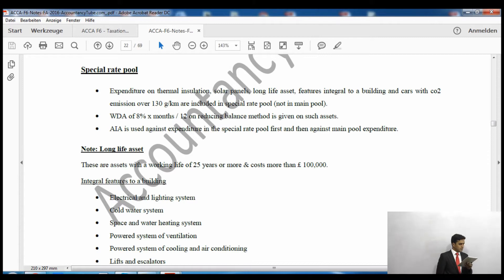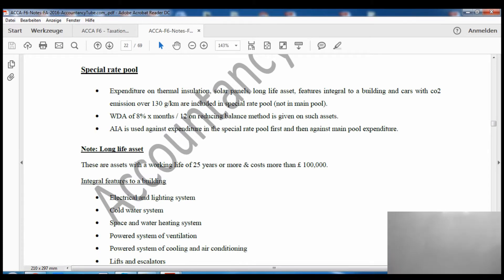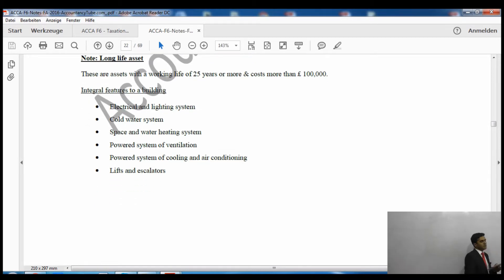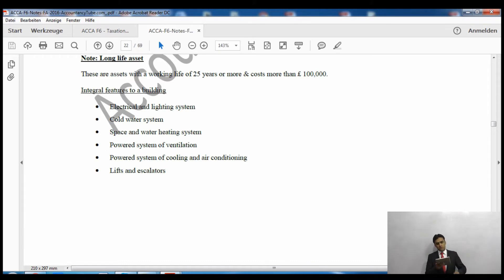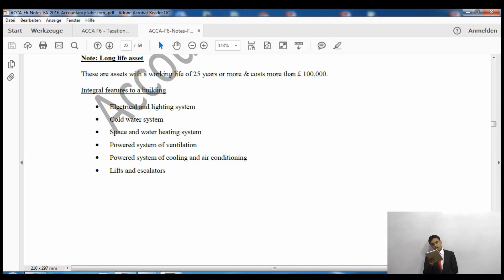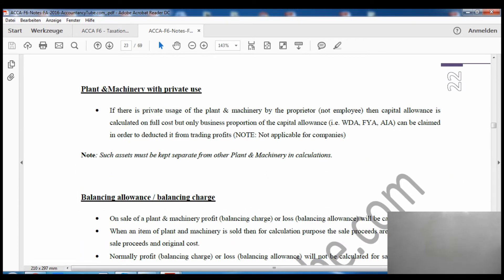The writing down allowance of 8% multiplied by months over 12 is given for the special rate pool. When allocating the annual investment allowance of up to £200,000, it is applied first to special rate pool assets, then to the main pool. Long life assets are those with a life of over 25 years and a cost of more than £100,000. Integral features of a building include electrical and heating systems, cold water systems, space and water heating, powered ventilation, lifts, escalators, and powered cooling and conditioning systems.